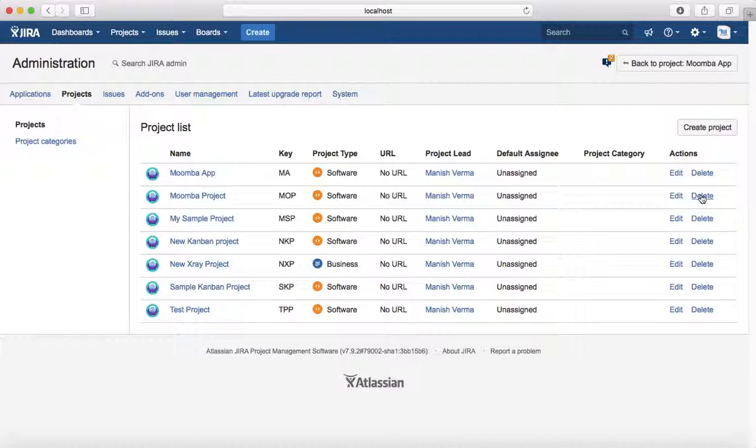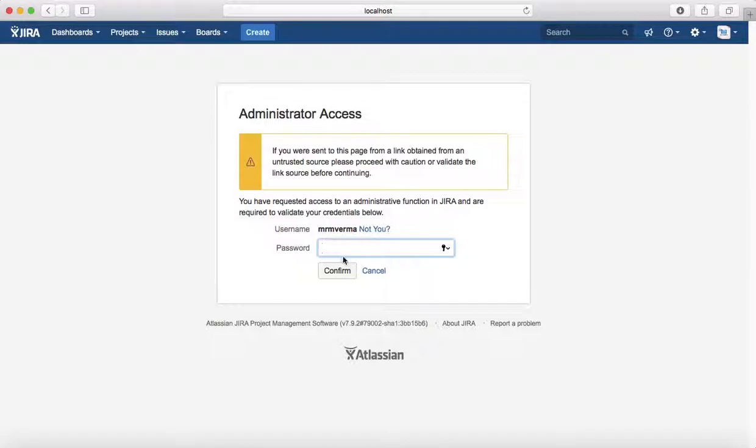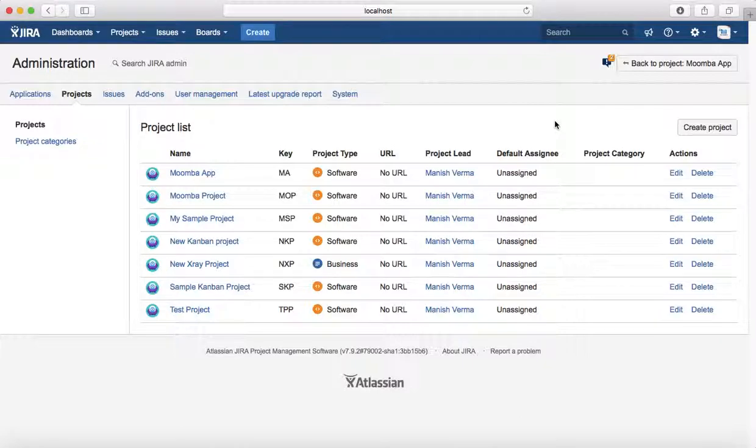It will ask for confirmation that you want to delete, then will again ask for the administrator access password. Once you provide the password and click on Confirm, it will delete that project. That is all about editing and deleting projects in Jira. Thank you.